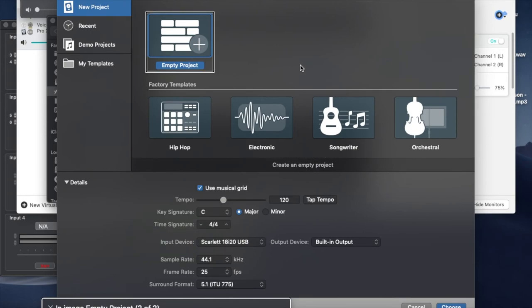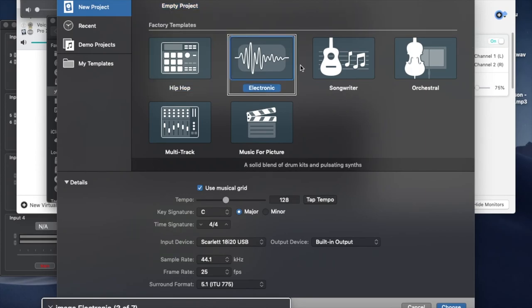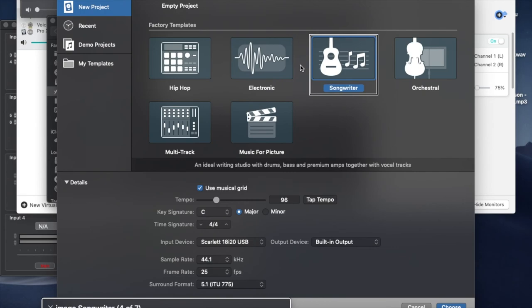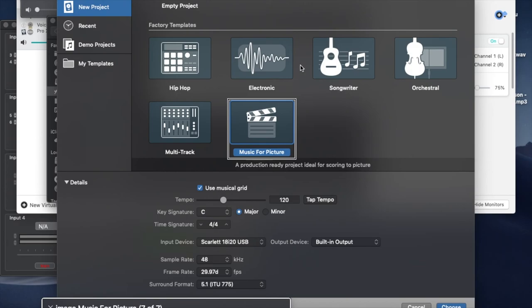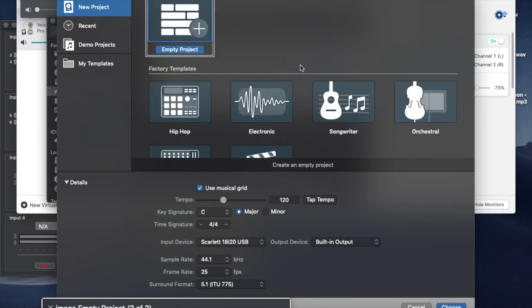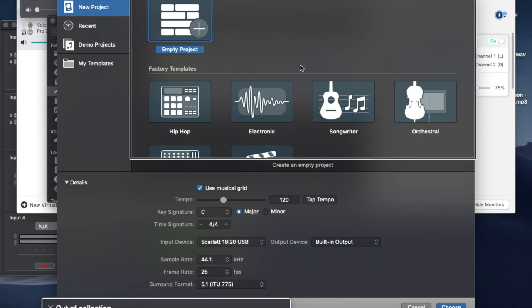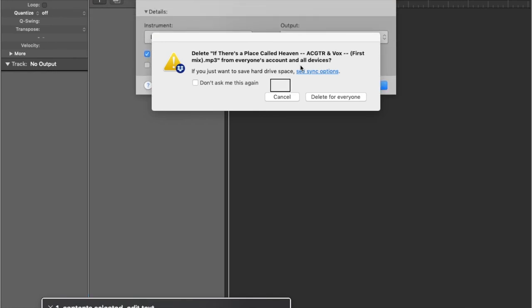We're going to press VO-Shift-Down Arrow to interact. The first thing right there is Empty Project — I want that, but let's see what else there is: factory templates, Hip-Hop two of seven, Electronic three of seven, Songwriter four of seven, Orchestral five of seven — using VO-Right to go through the list — Multi-Track, Music for Picture seven. Let's go back to the top: factory template, Empty Project two of two. I want Empty Project, so I'll stop interacting, press VO-End to go to the choose button, and do VO-Space to open it.